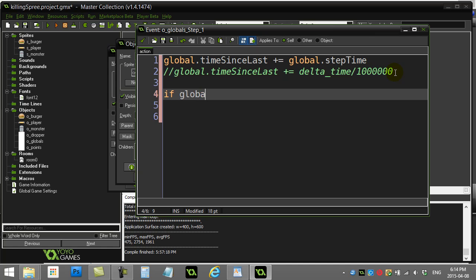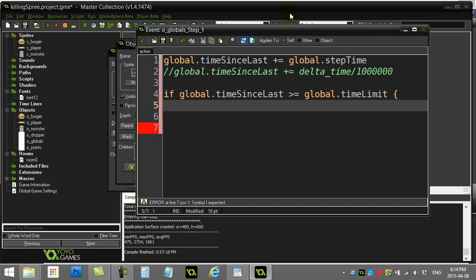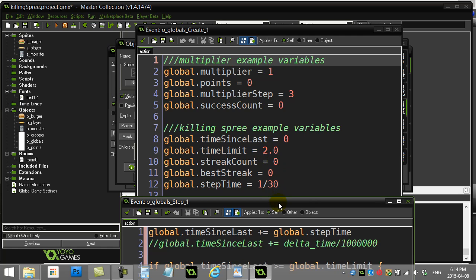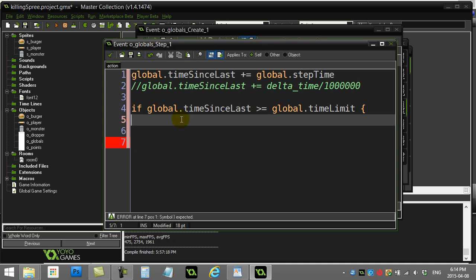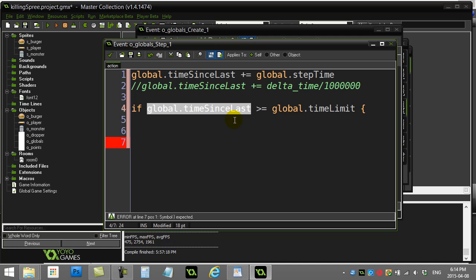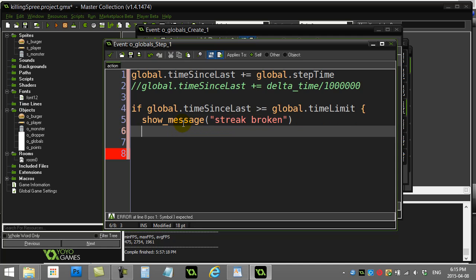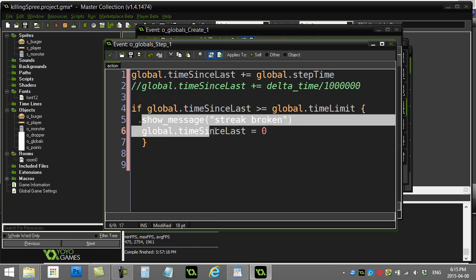Now, as time goes up, we have to check: has time_since_last gone over or equal to global.time_limit? Remember, global.time_limit is set to two seconds — so you have to destroy something within two seconds to keep your streak going. If you don't, time_since_last grows bigger than the time limit. For now I'll just reset global.time_since_last back to zero and come back to improve this.